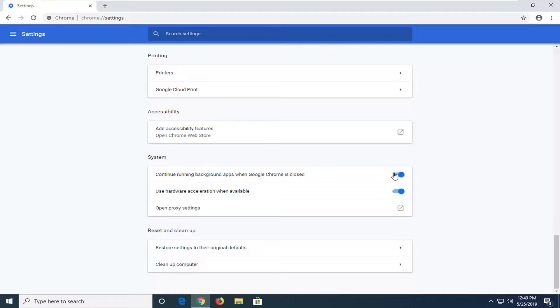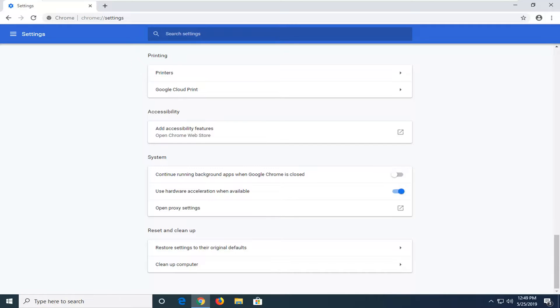Just to turn it off, click inside of it one time until it becomes gray. So you can see it just switched over to the left. Once that is done, just close out of here.